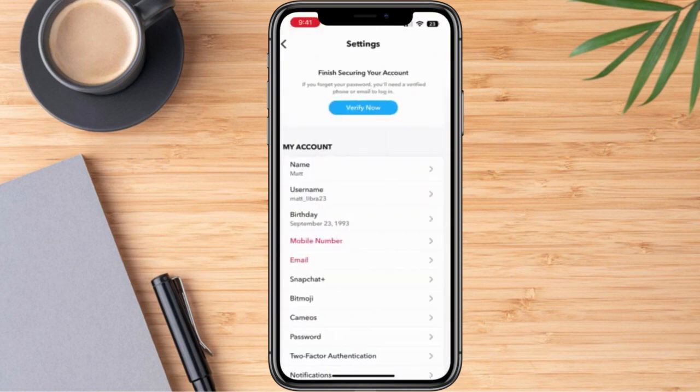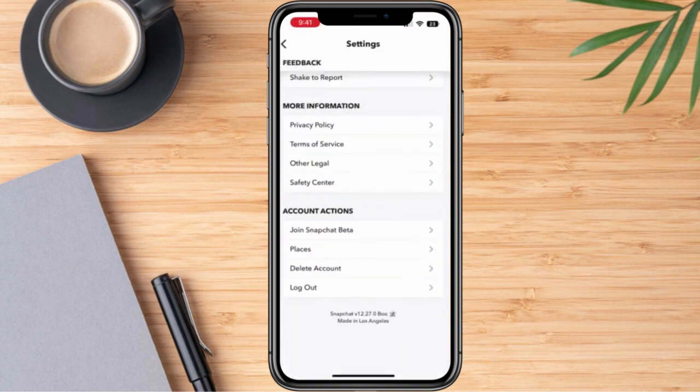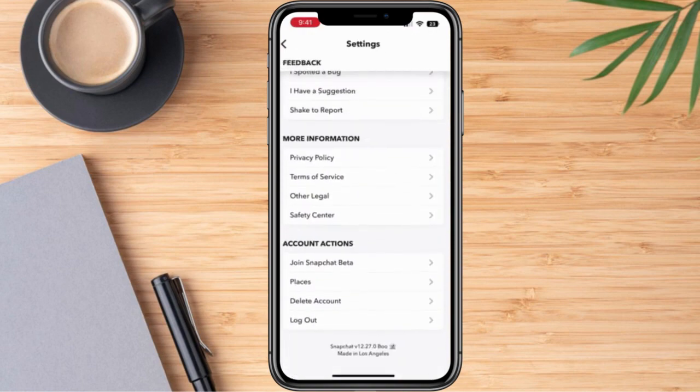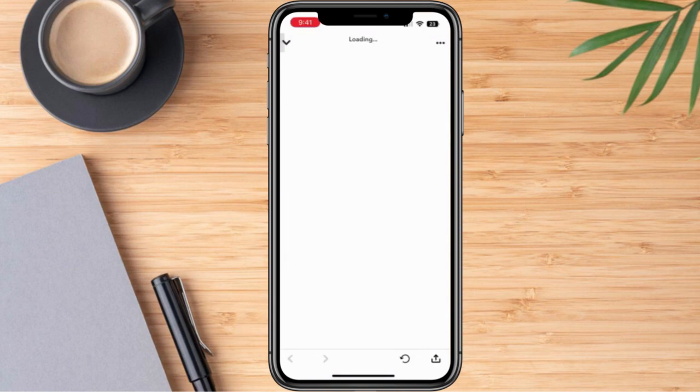We are just going to scroll down until the very end. We can see here — 'Delete Account' — we're going to click this.